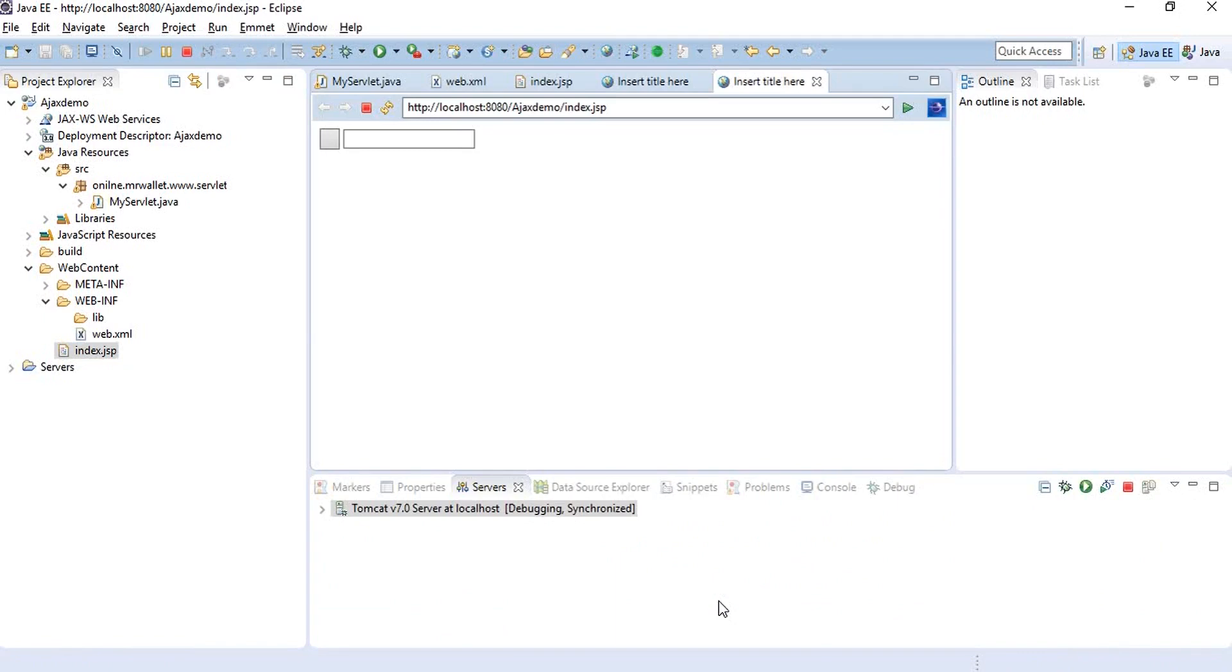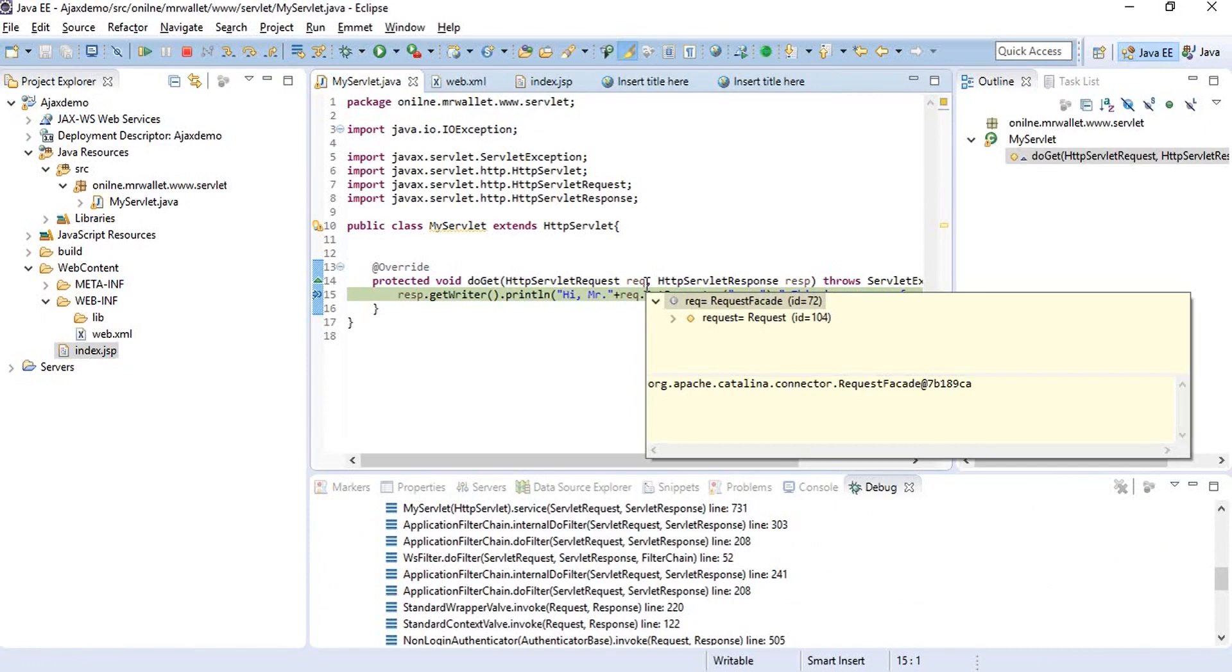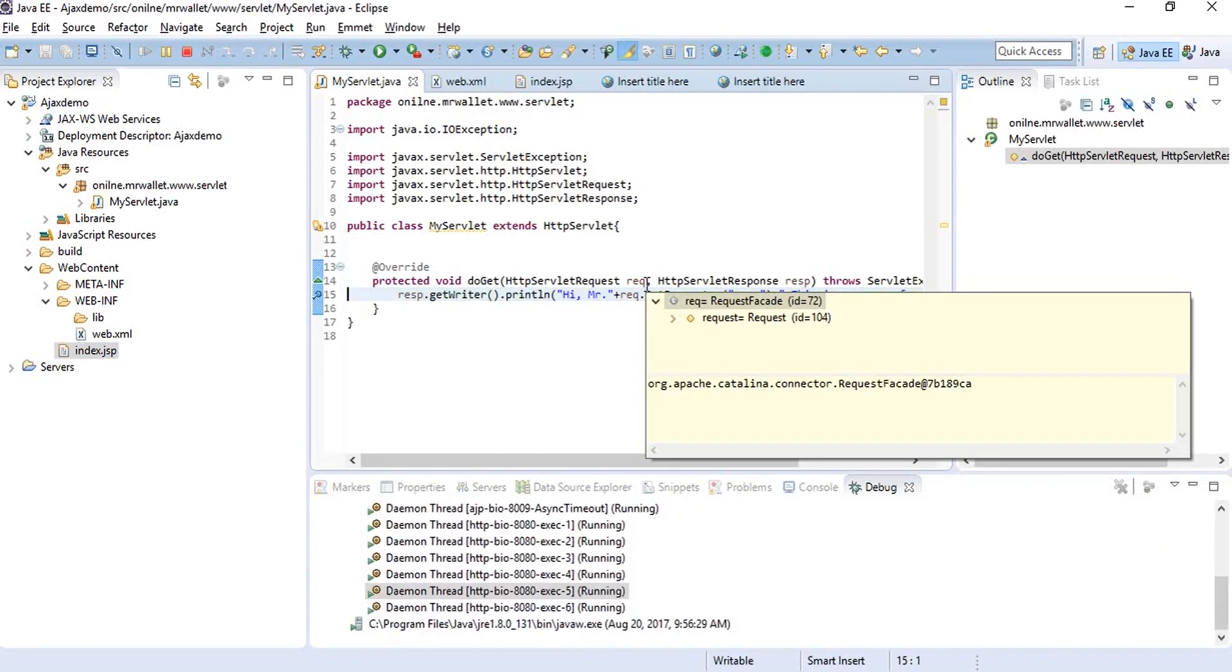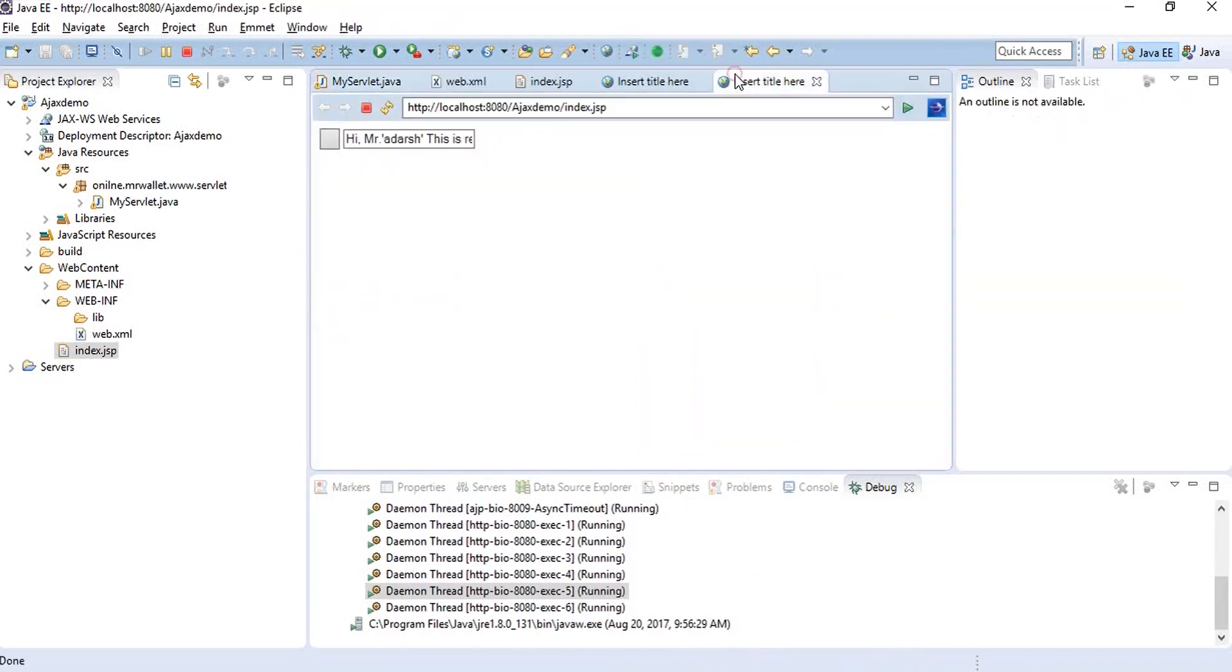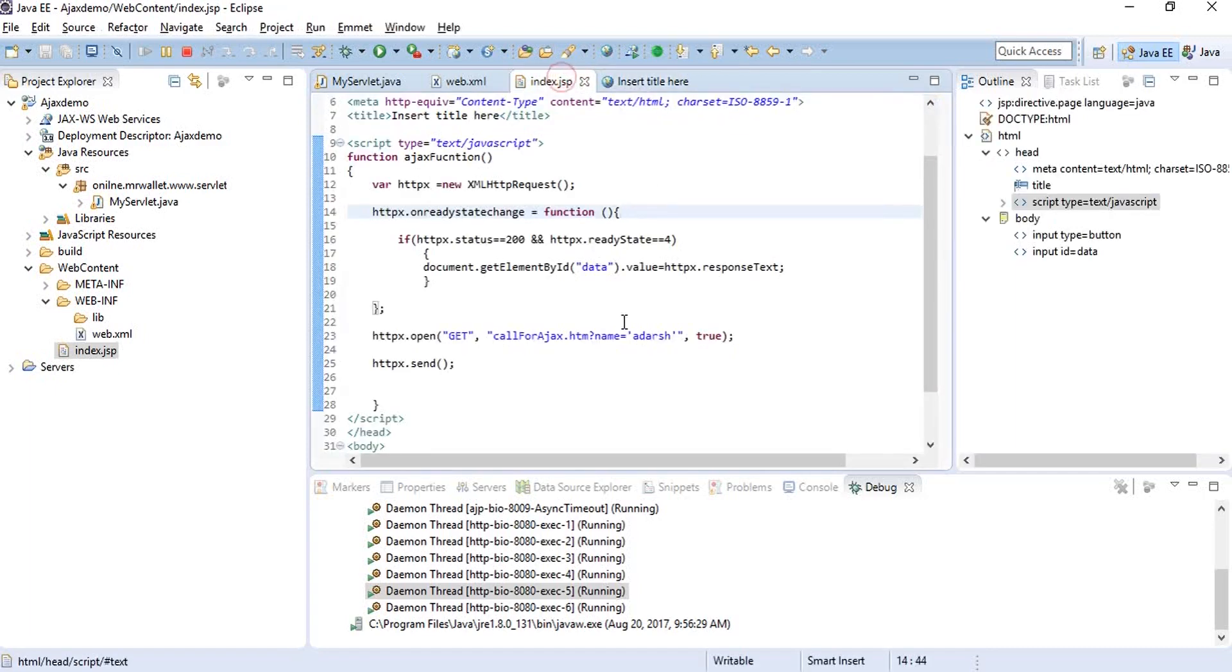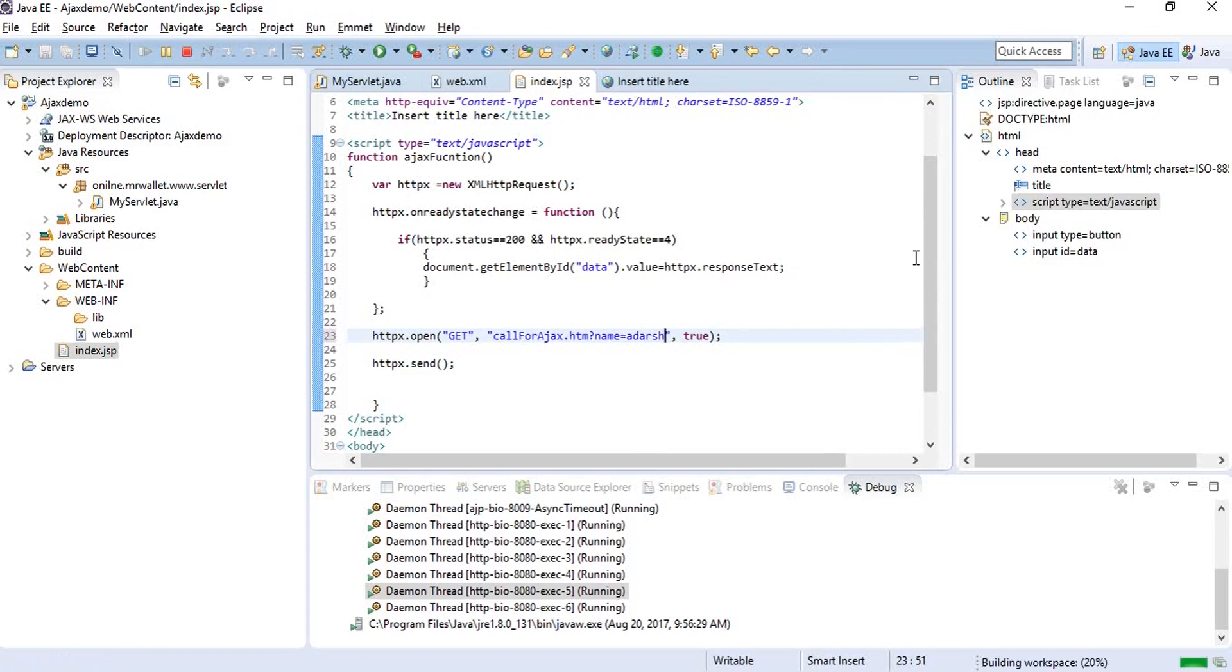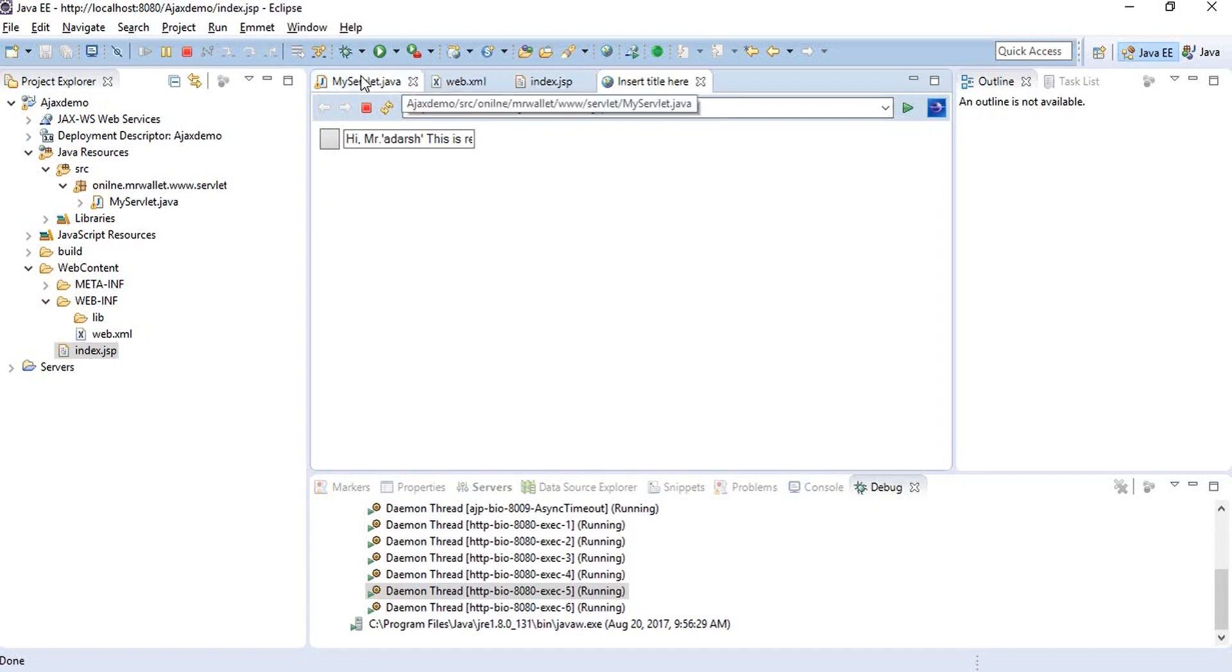If you see, instead of just saying hi, we are getting 'Mr. other.' I think what we did wrong here is the parameter. Let me move it. So this is how we get additional query parameters.